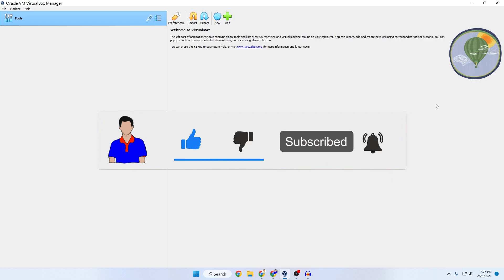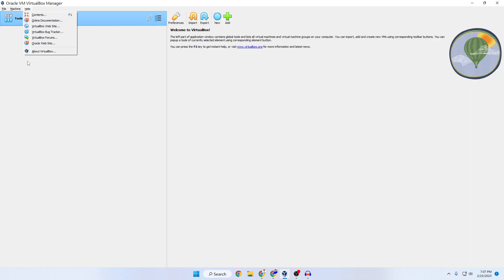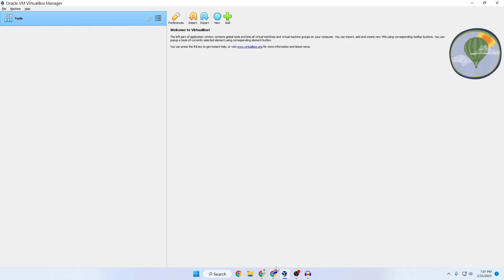First, after installing VirtualBox, you need to install the VirtualBox Extension Pack. To do that, go to your VirtualBox Manager, click on the Help icon, and then click on About VirtualBox. From here, note your current VirtualBox version — for my case, my version is 7.0. Yours could be more updated or older, no problem.